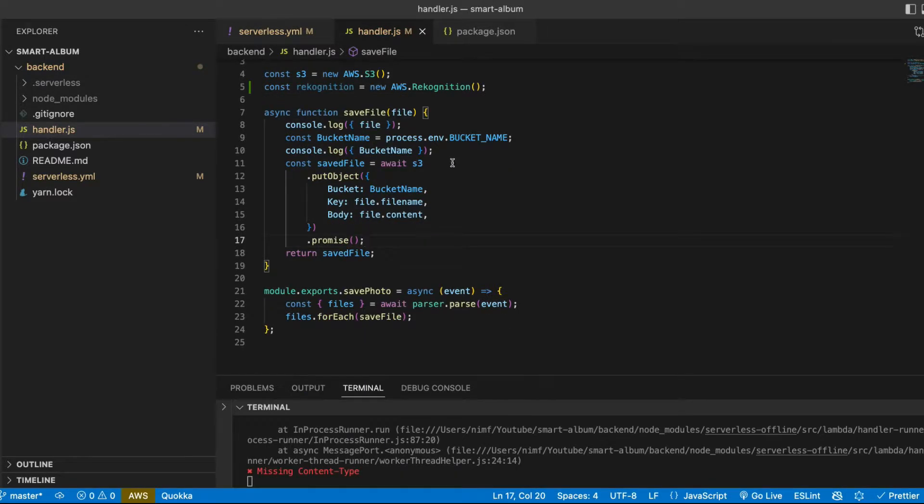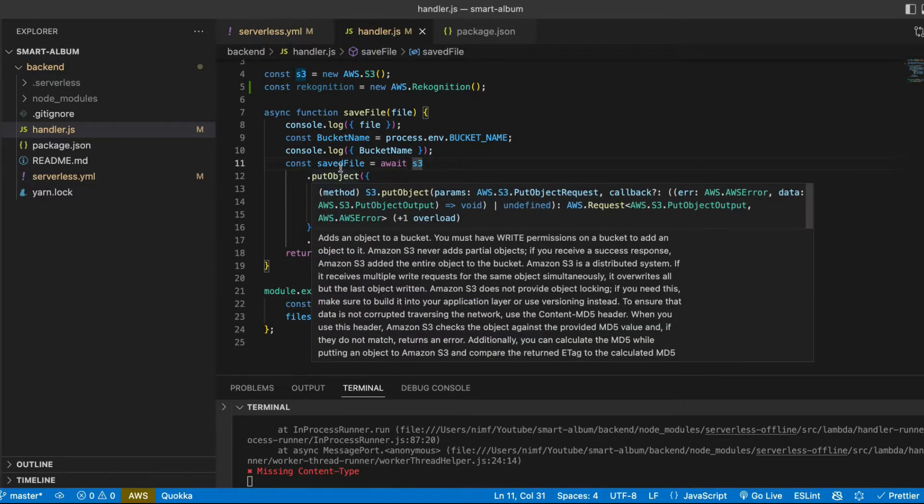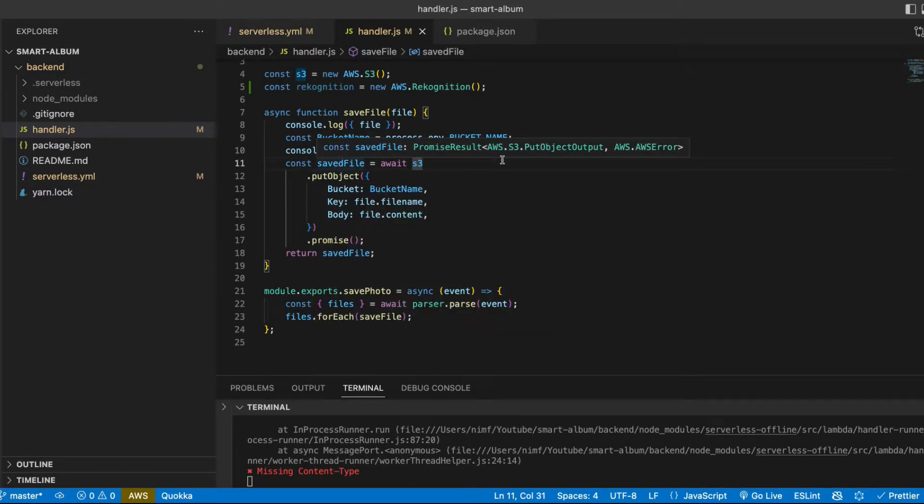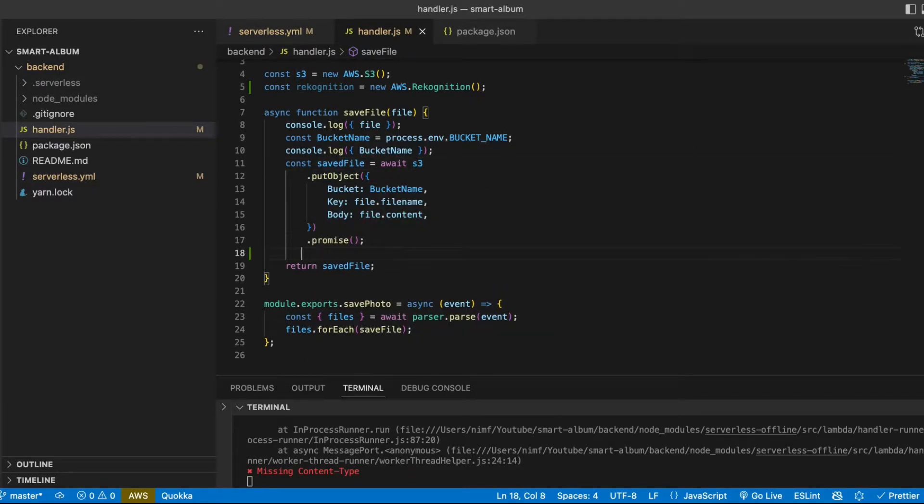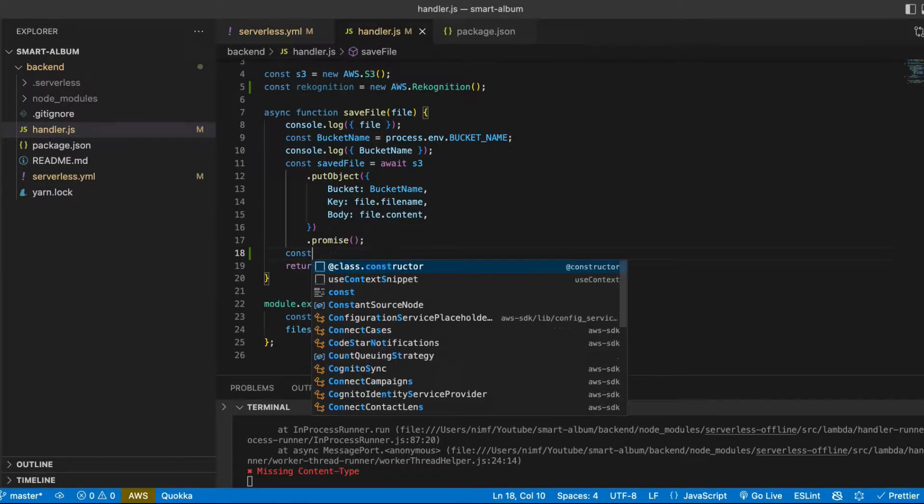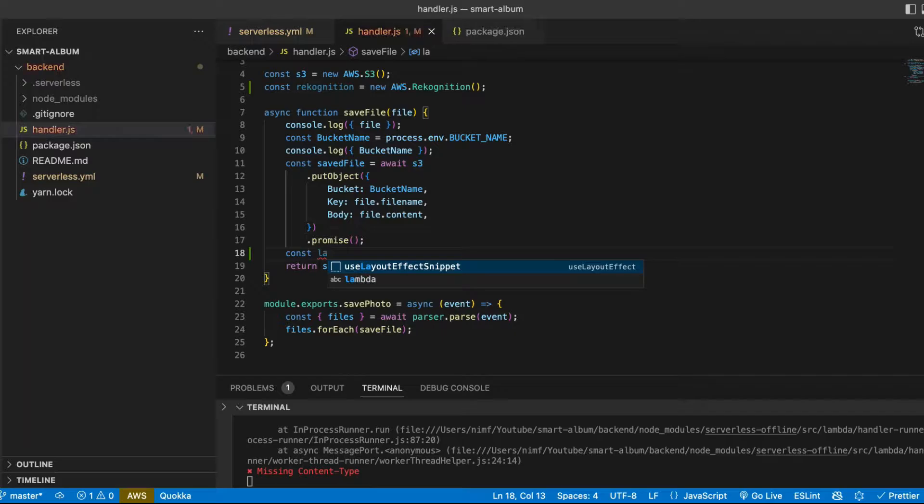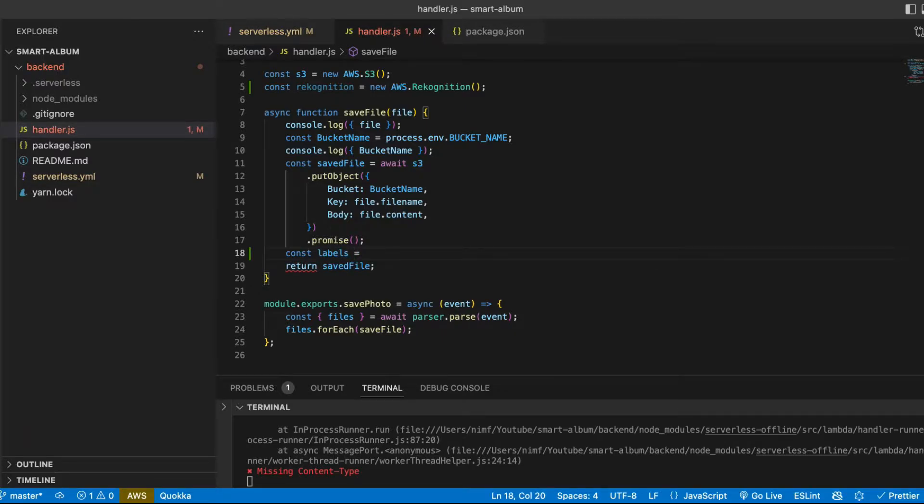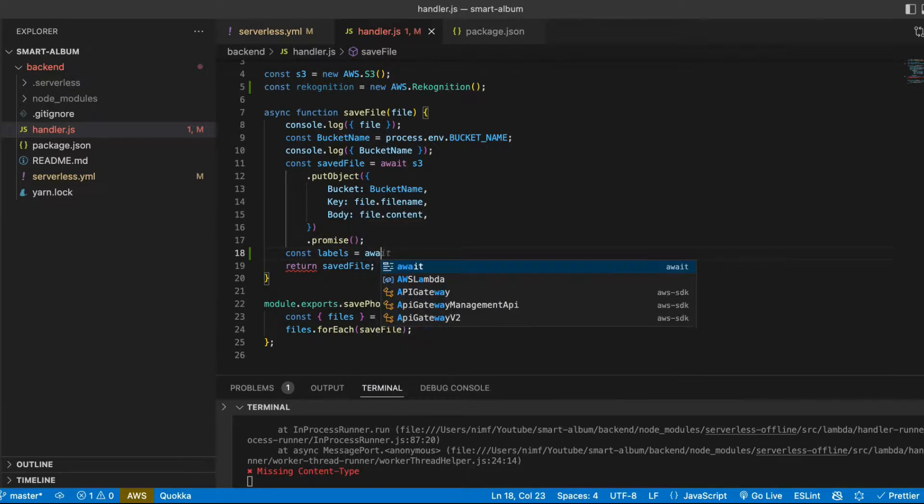Now here before we save file to S3 bucket or after it we can add another call to AWS and get our labels from recognition. Don't forget to put await because it's again an asynchronous call.